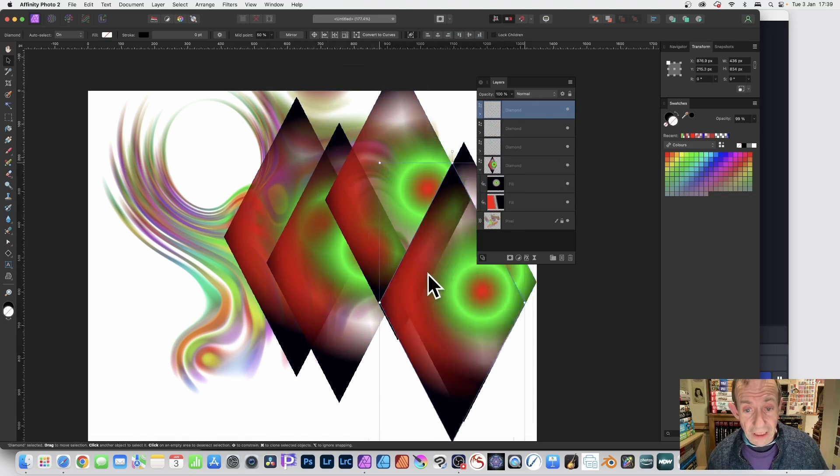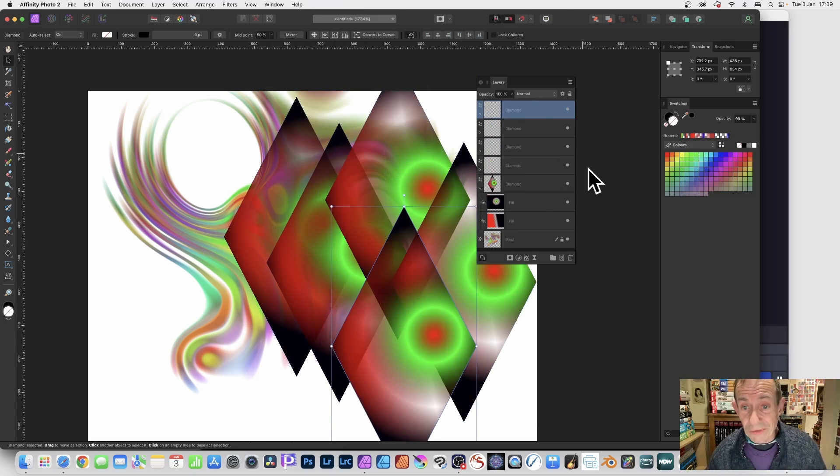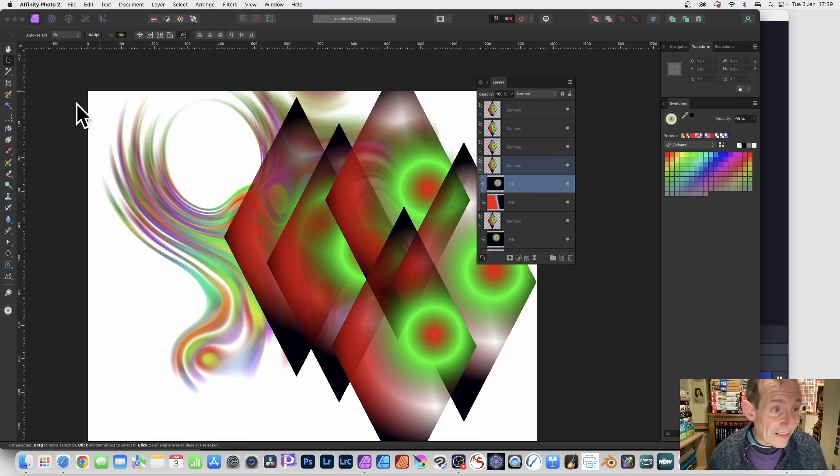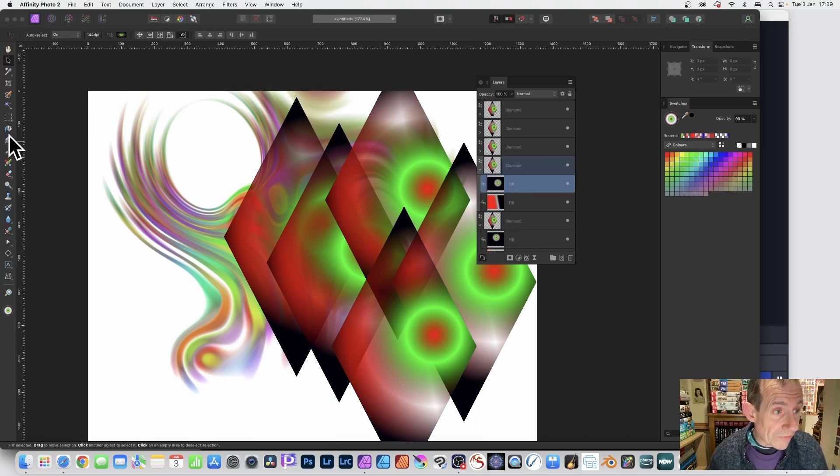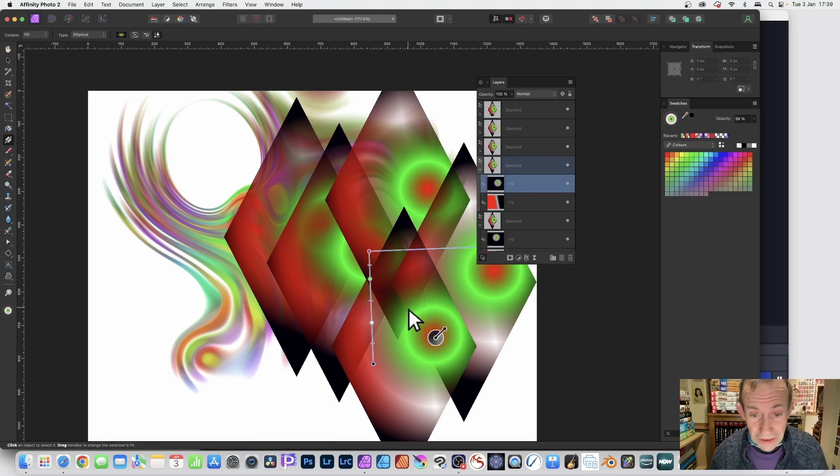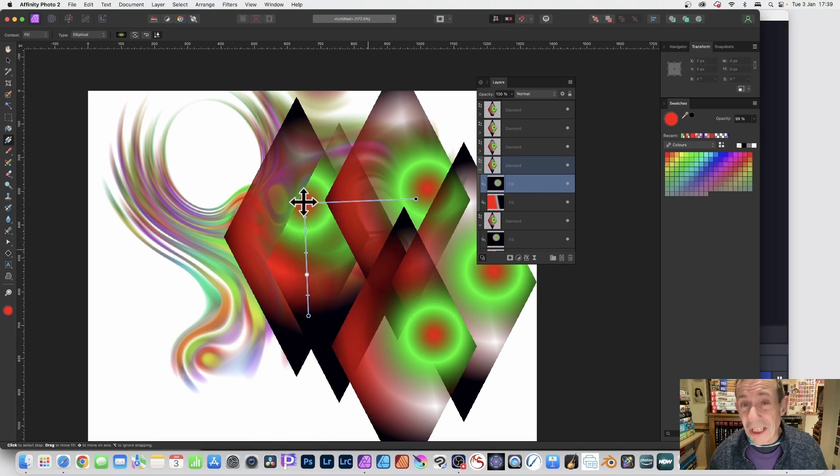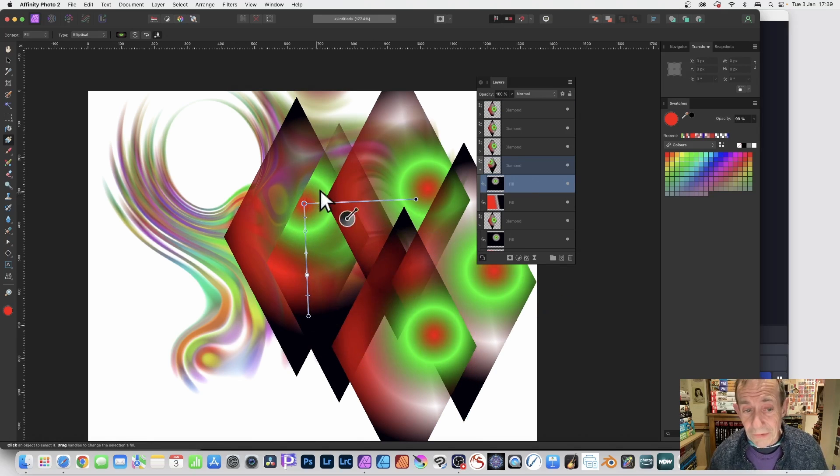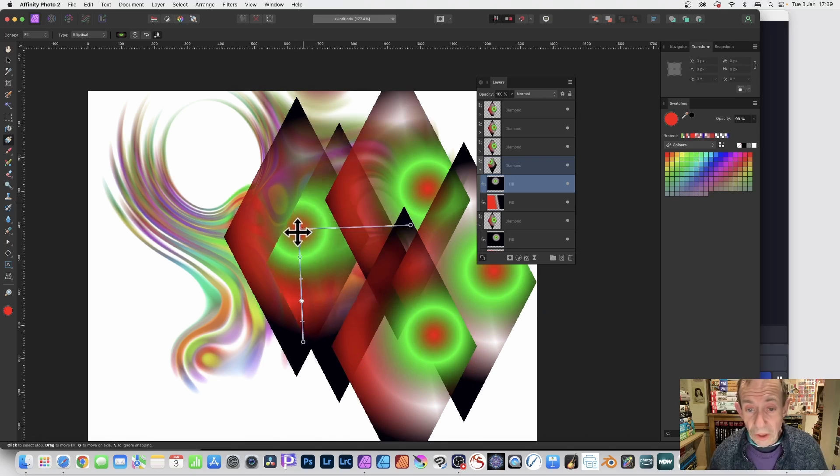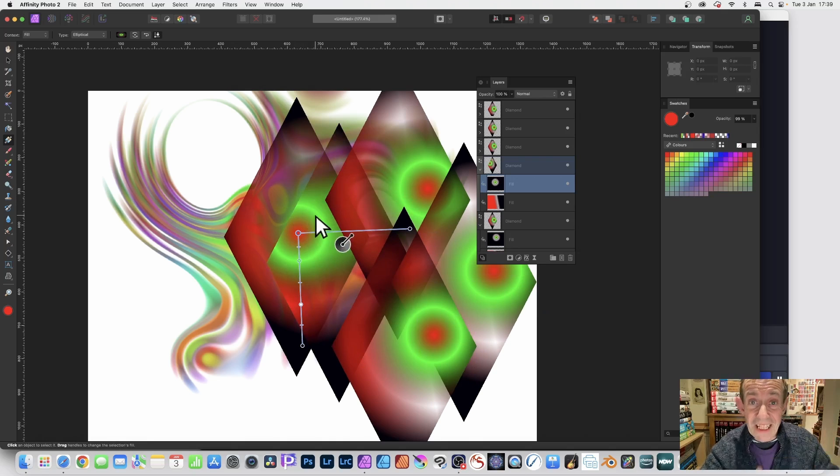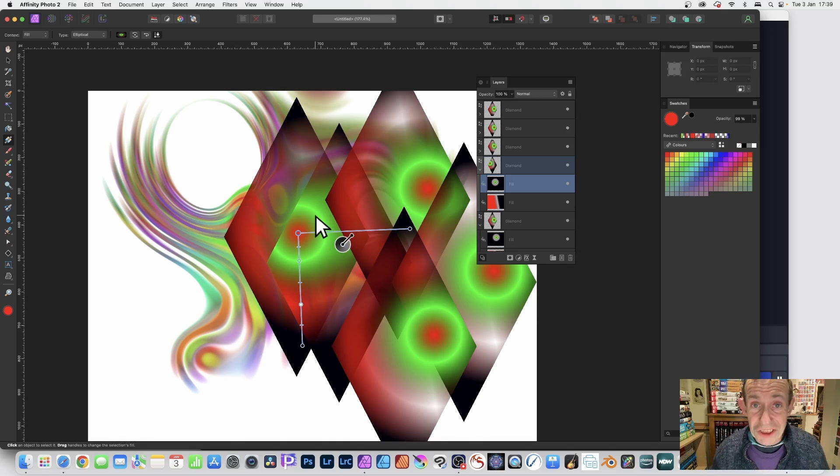And of course what you can do is you can always select any of them individually and then simply just go over here with the gradient tool again and just modify that design. You can change it, change the transparency as well. You can run through all those different designs.